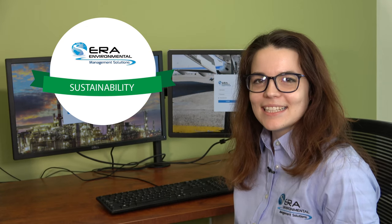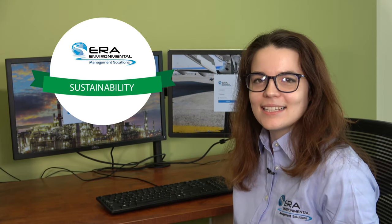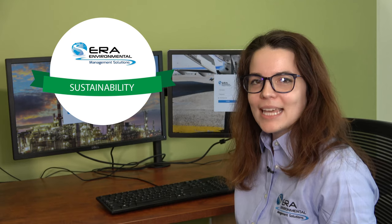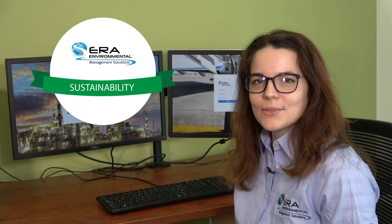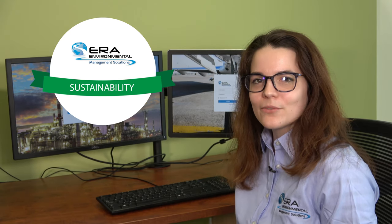Hi, my name is Cécile and I'm a sustainability scientist at ERA Environmental. Today I'd like to introduce you to our sustainability management software.